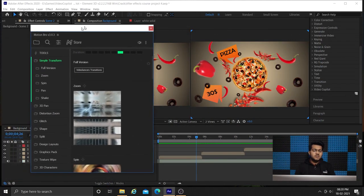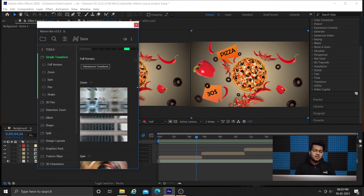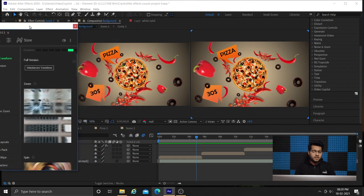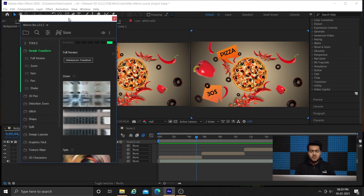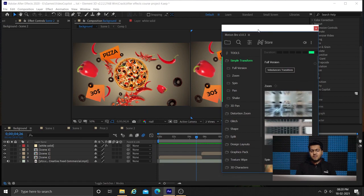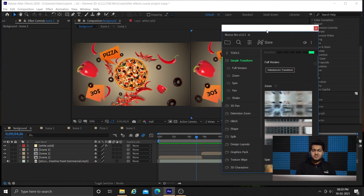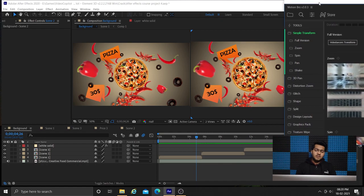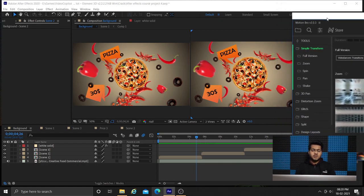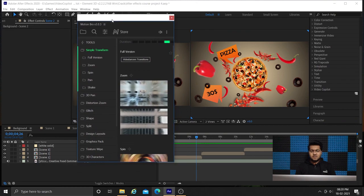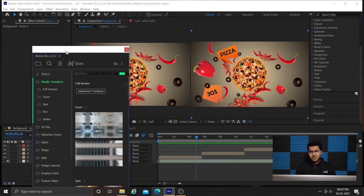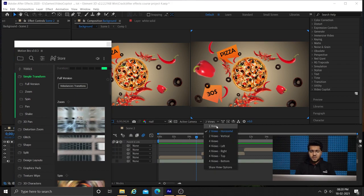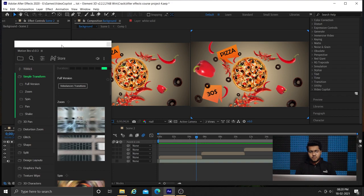I am using Motion Bro because it contains pre-built transitions and will save time. When you are into editing, mostly you will not create transitions by yourself. You will like to add it from a pre-existing library. This is an example of how it is done. We do not have to create every single thing ourselves. You can just get some effects from libraries and save your time.